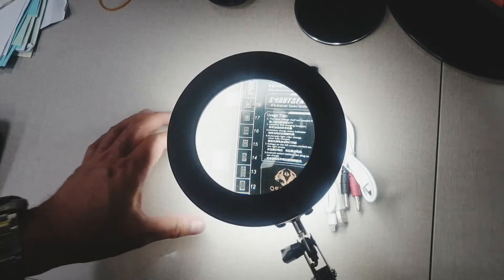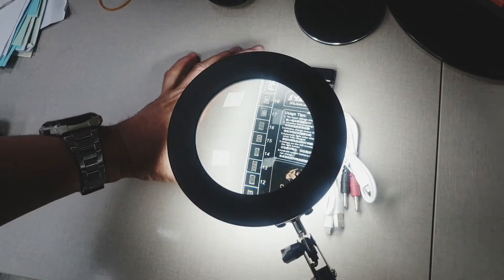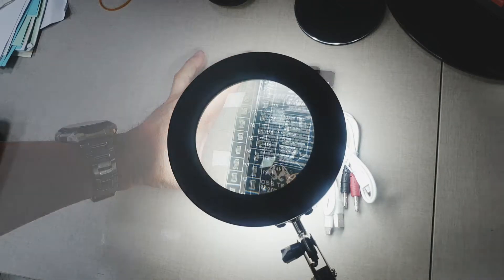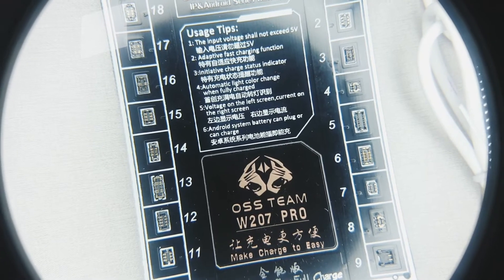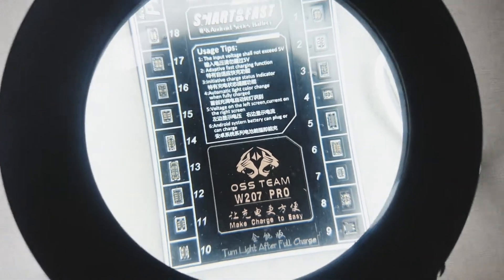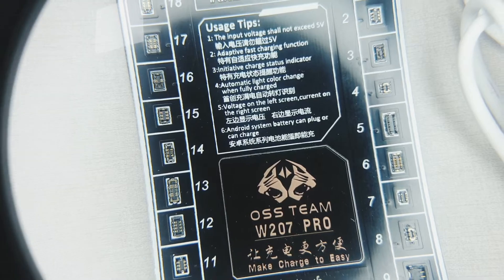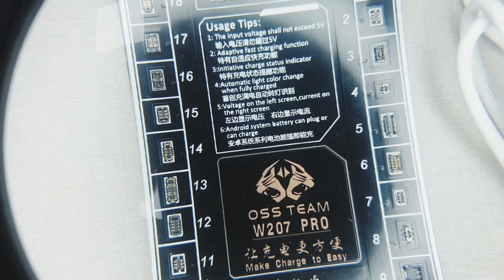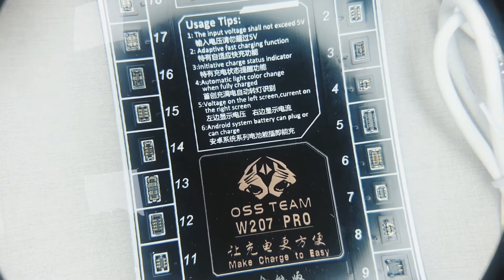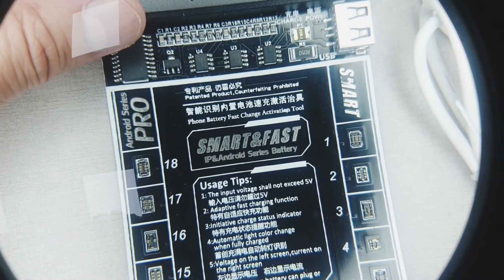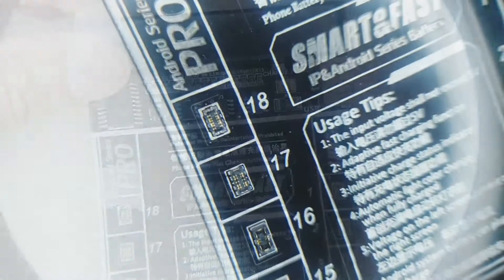I have a magnifier with lights here. Let's see if we can zoom in and see how the battery connectors look like in close magnification.